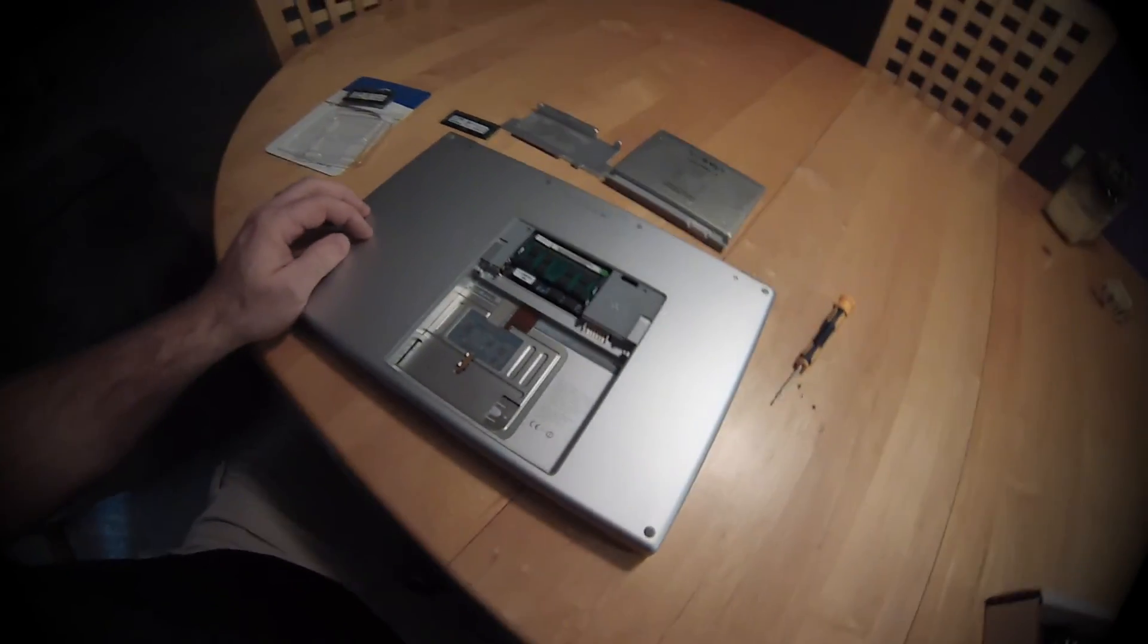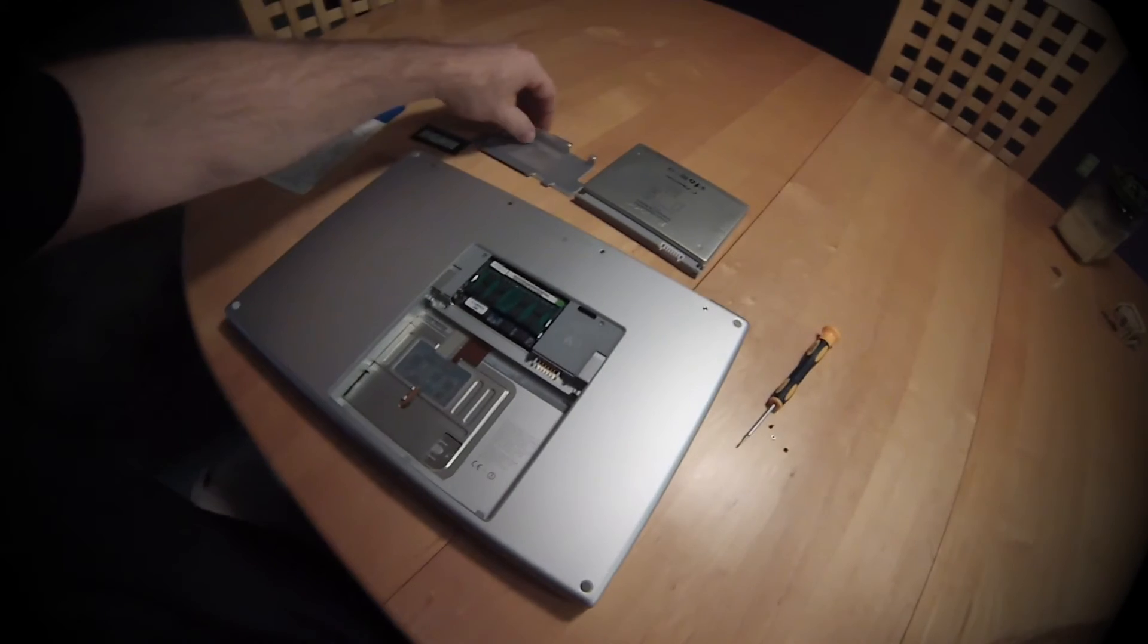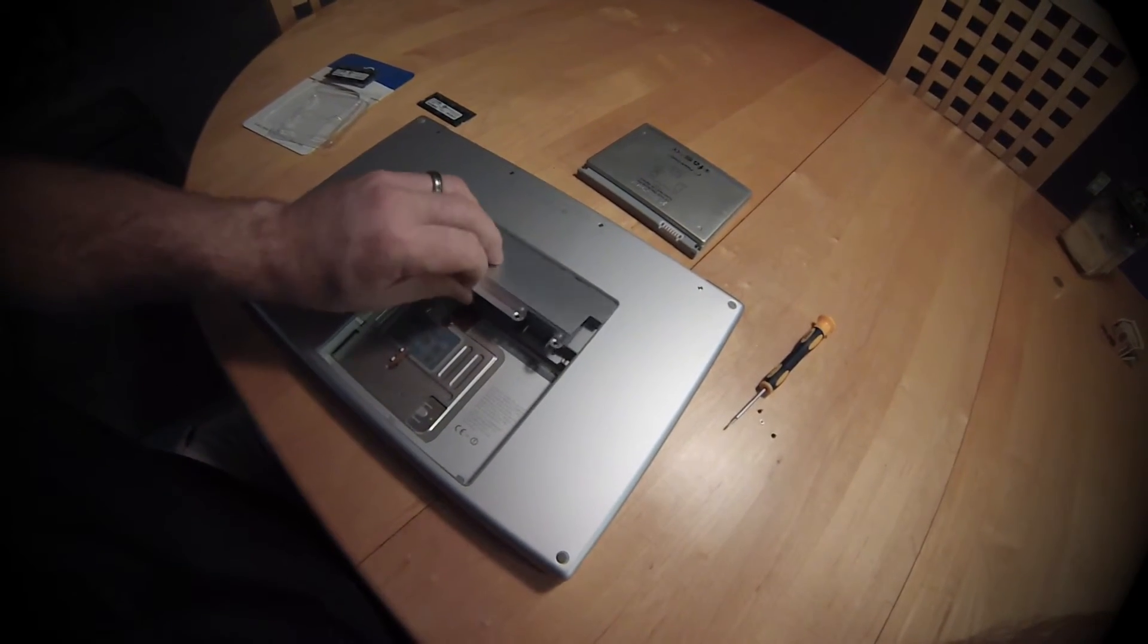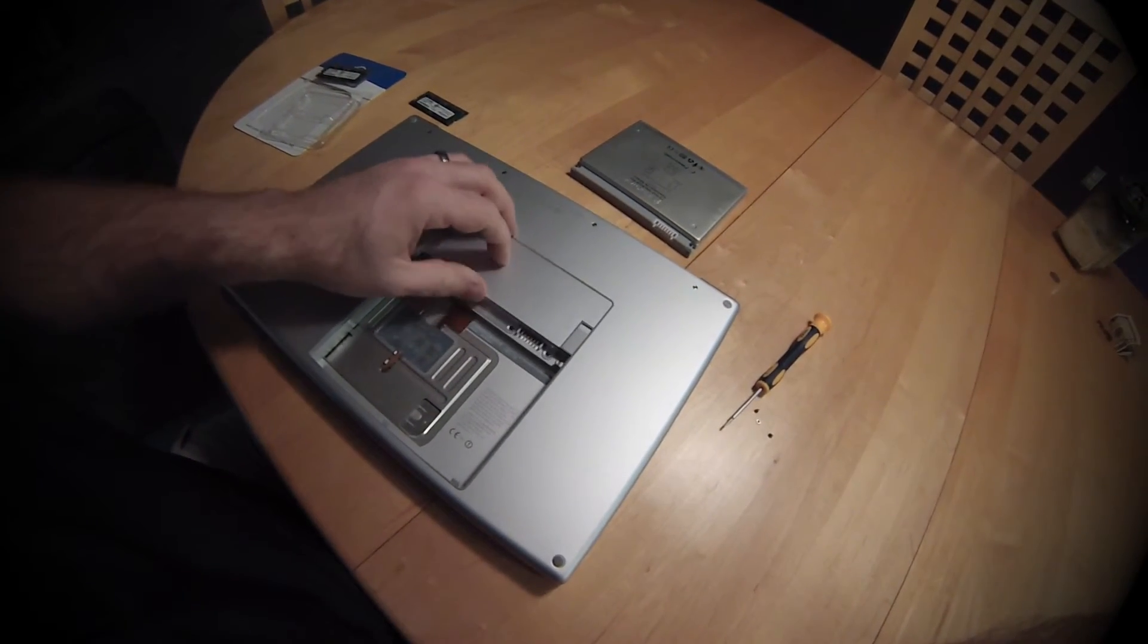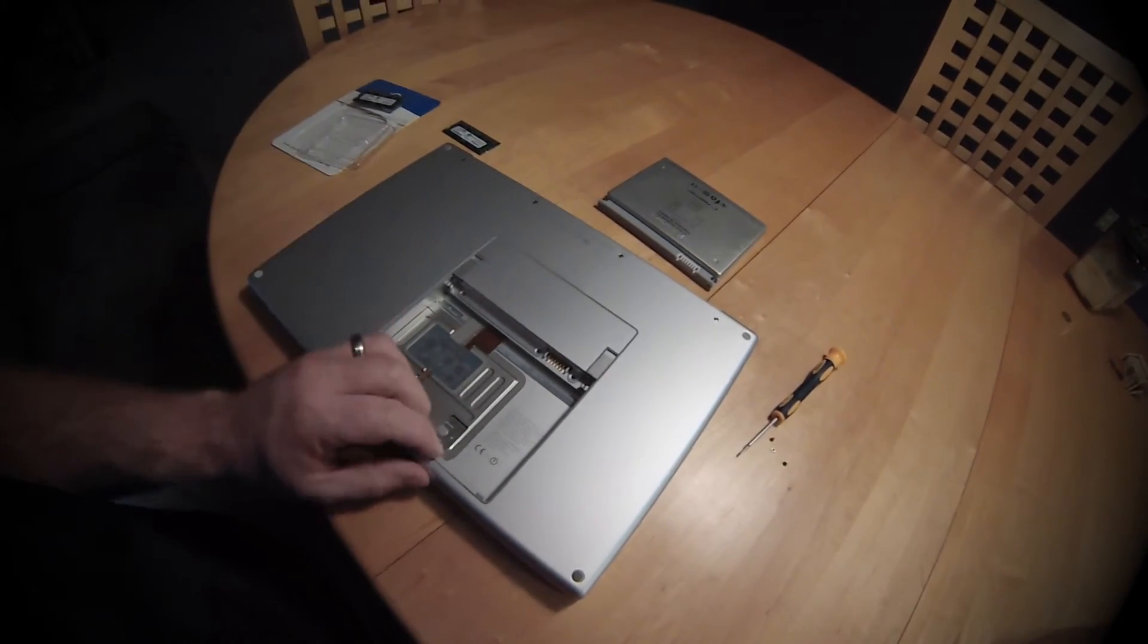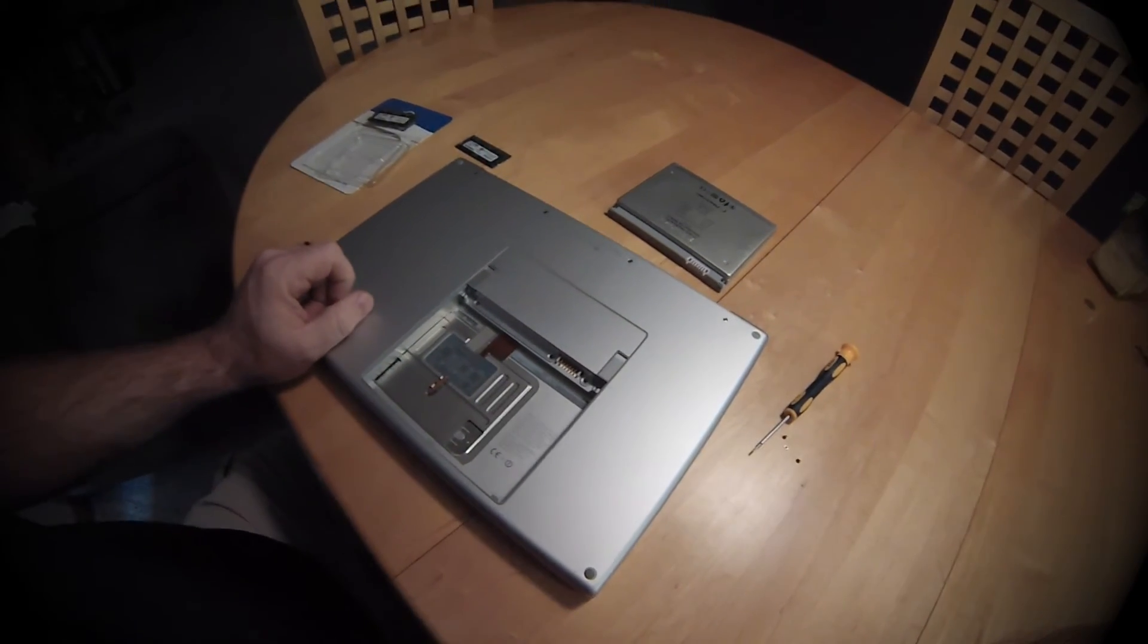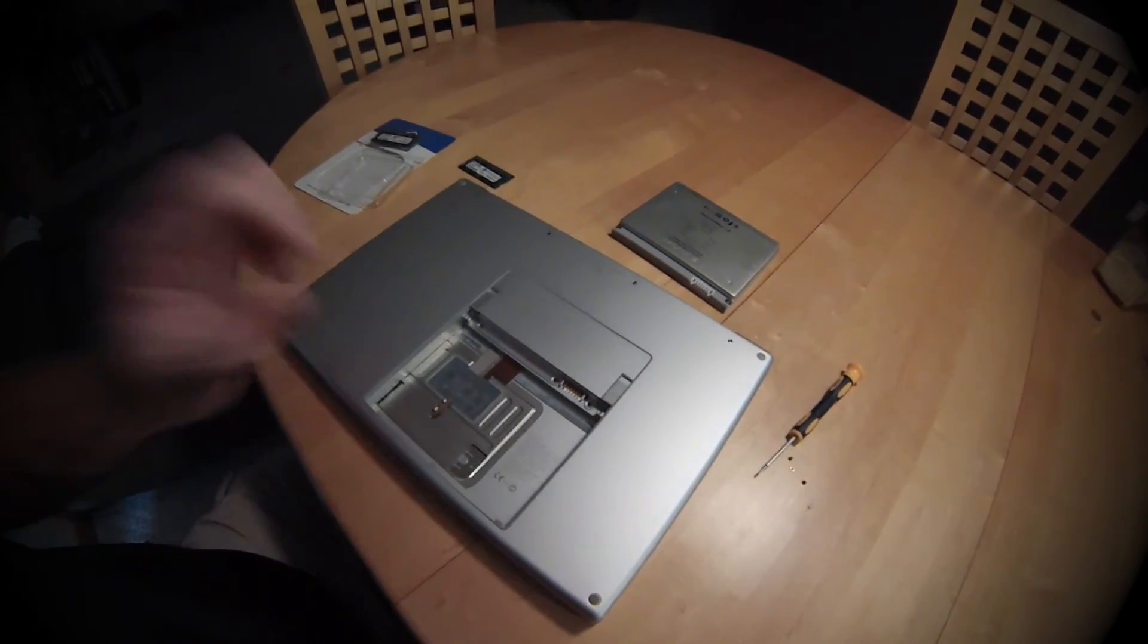Ready? Then we'll replace this cover, the screws, the battery, and turn it on.